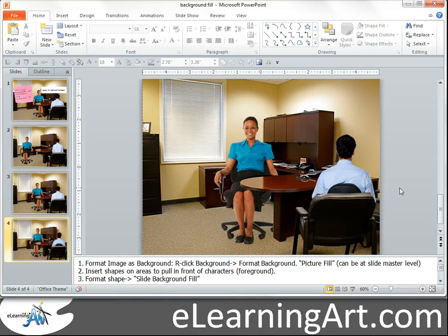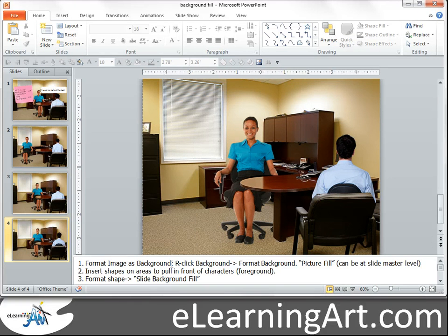Hope that lesson helps — it's a neat little trick and it only takes three steps. Remember: format your image as the background, insert the shape over the areas you want in the foreground, and then format shape with Slide Background Fill. Hope you enjoyed — thanks.